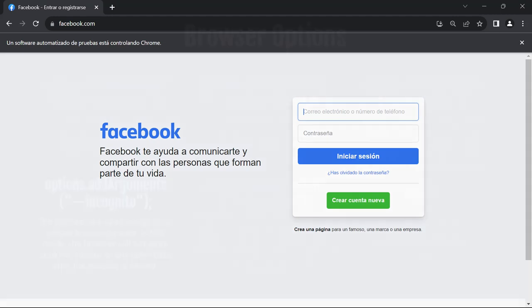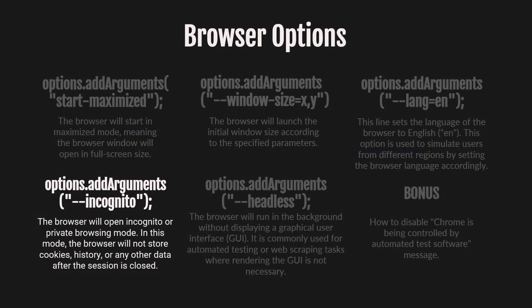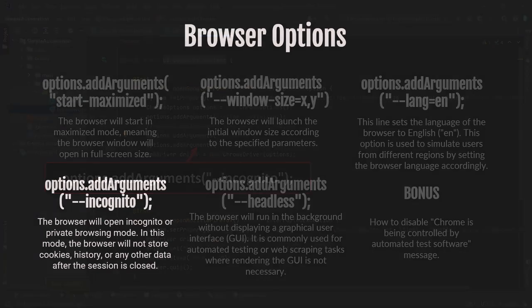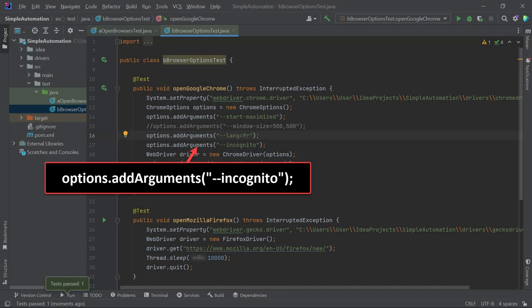Let's move on to the next browser option, the Incognito option. As the name suggests, this option will open the browser in incognito or private browsing mode. In this mode, the browser will not store cookies, history, or any other data after the session is closed. To apply this option, we need to add it above the WebDriver code.